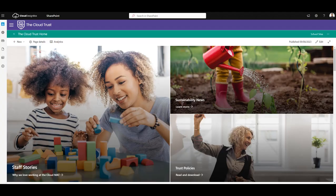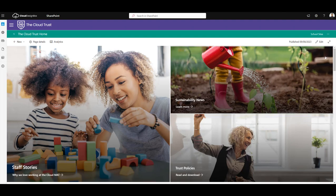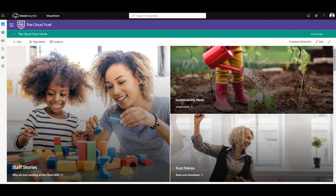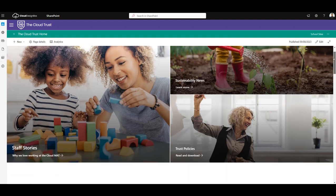So you've created your attractive SharePoint site, and if you're not sure how to do that, check out our other video on how to make SharePoint sites look great.